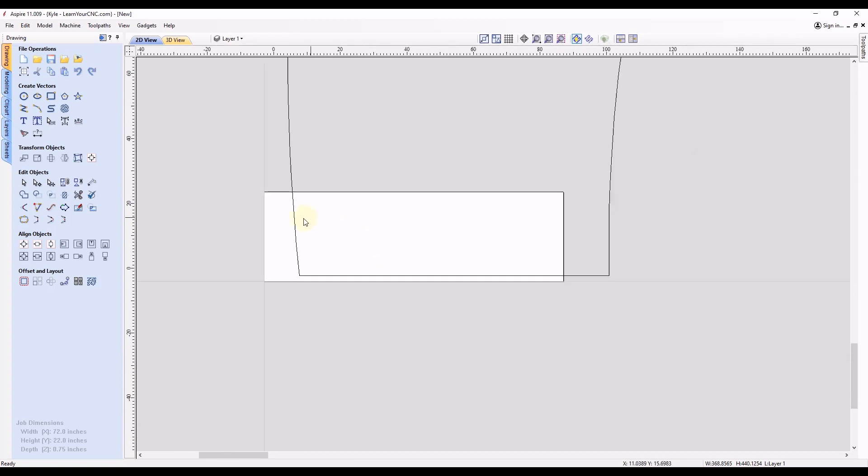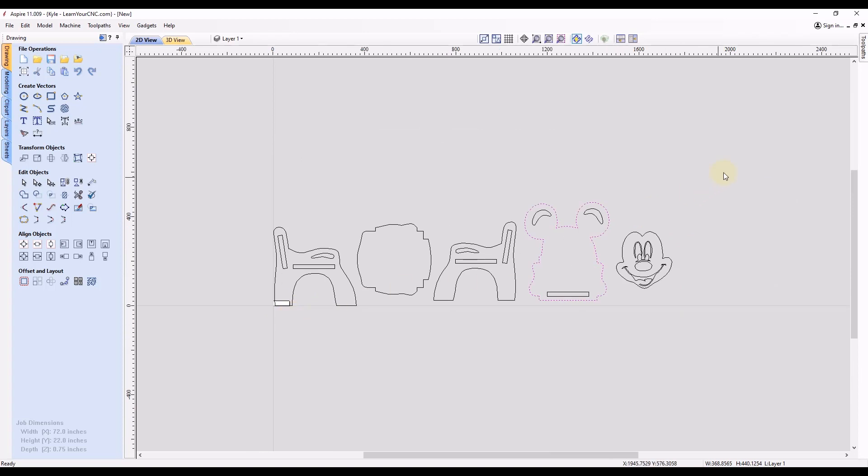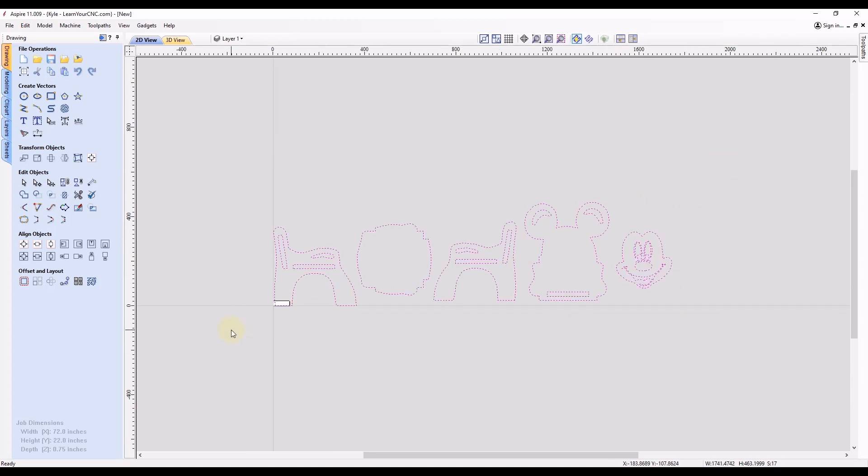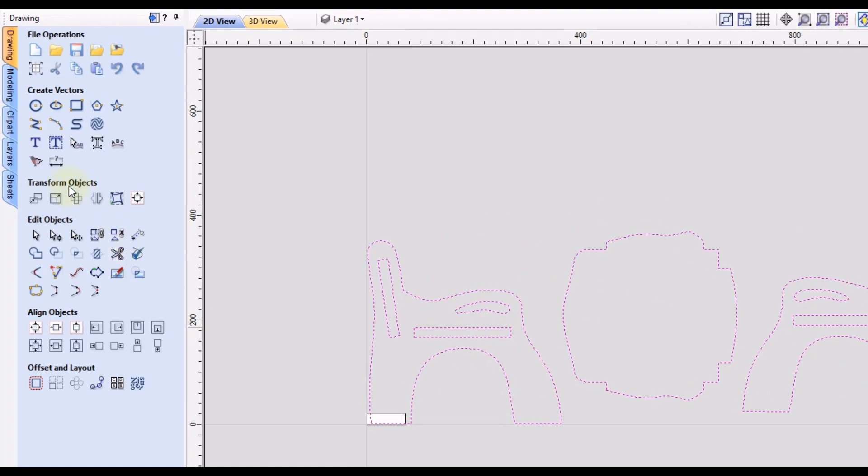So an easy way to scale this down would be to select all of the objects, just draw a selection box around them all, or click Ctrl A on your keyboard to select all of the objects. And then we're going to go to our scale tool.